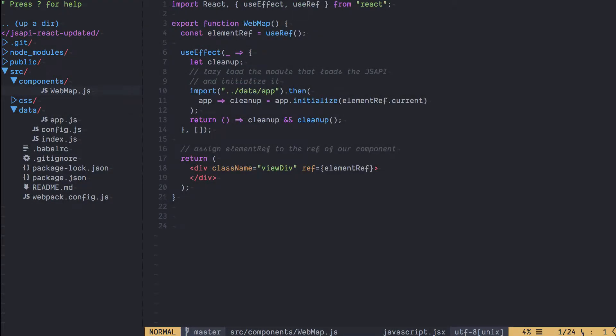Here's the React component that we're going to write for our application and we're going to use the new features of React called hooks. Hooks aren't finalized yet but they'll be available in React in early 2019. In our case we're going to use the useEffect hook and the useRef hook.